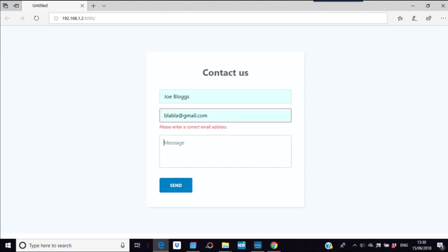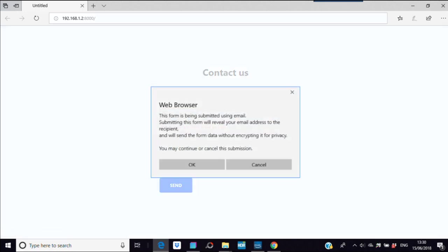Again Joe Blogs, blah blah blah, and hi there how are you. Then again you send and it says I'm going to send the form data without encrypting it for privacy. Even when you put that in, you know what I've just done there, it still doesn't really encrypt properly.